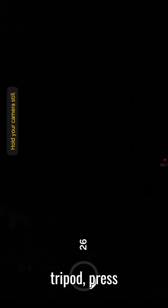Mount your phone on a tripod, press the shutter, and wait. After 30 seconds, your starry sky shot is ready.